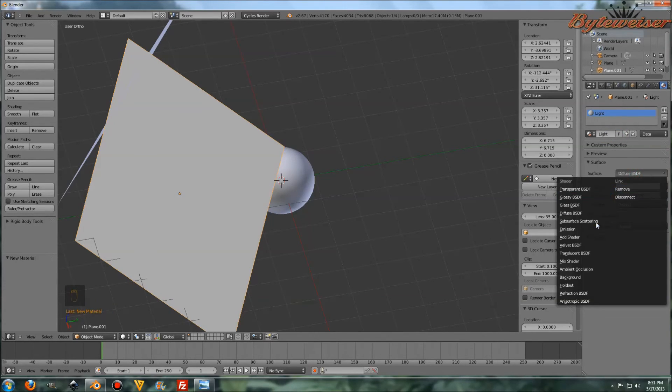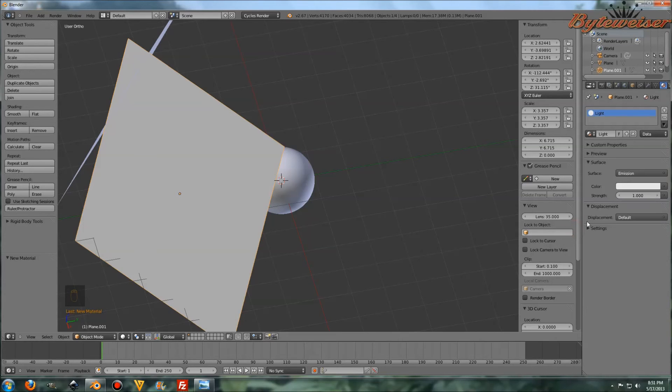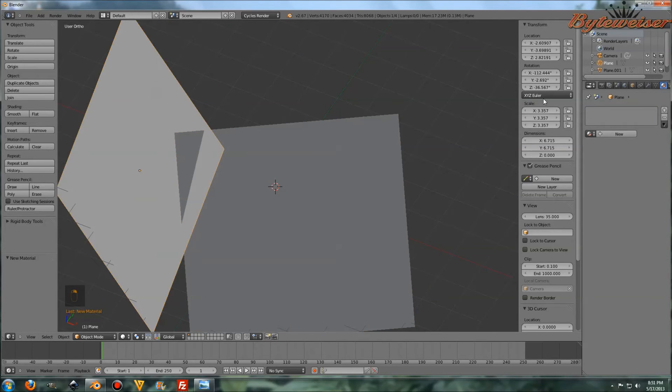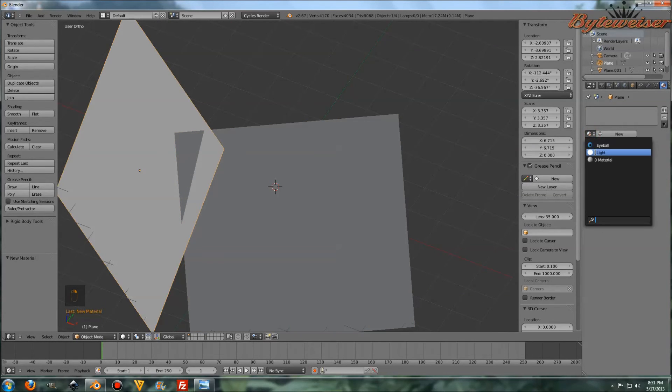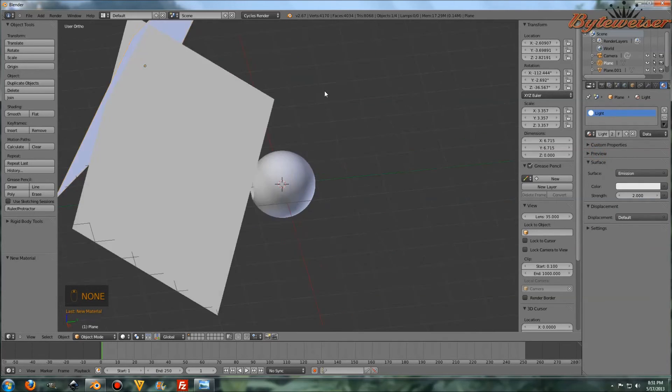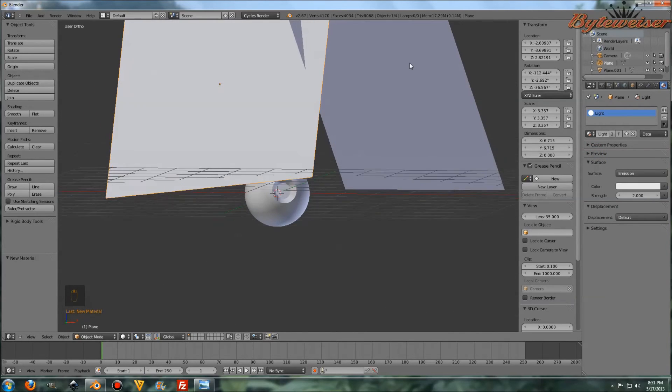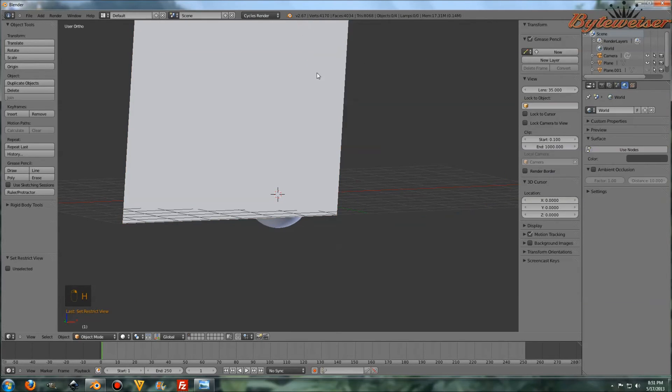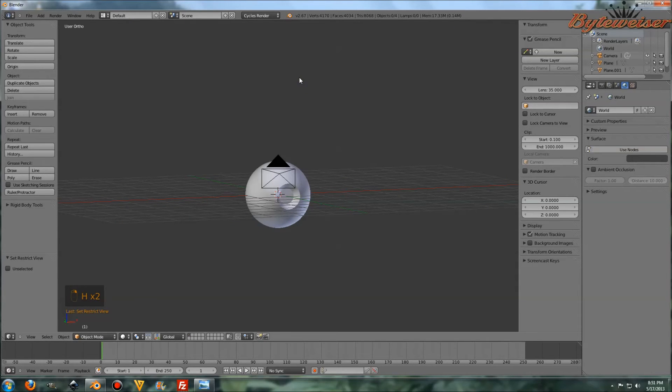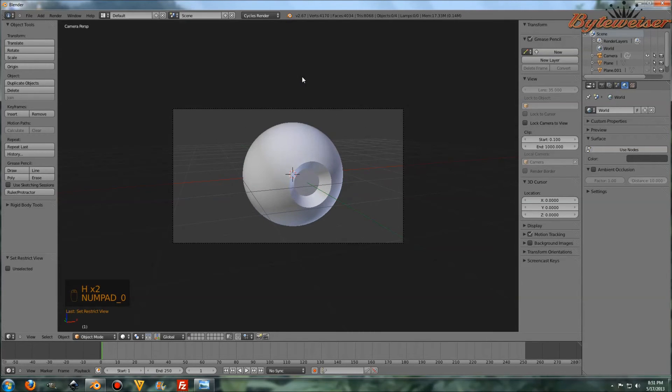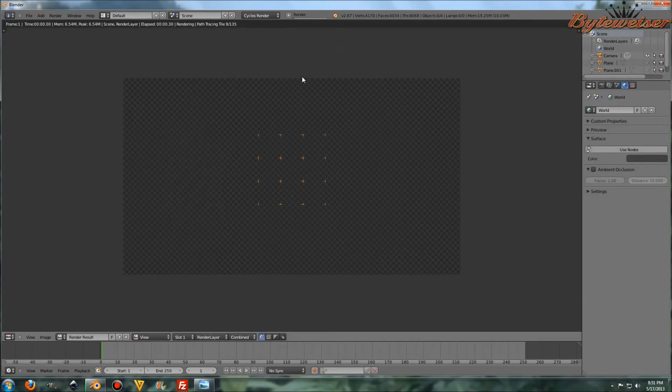Let's go to our Plane, and we need to actually make, I need to bring back those planes. So Alt-H to bring them back, and let's click on this plane and add a Light Material, so call that Light, and the Surface, we'll use an Emission Shader, and we'll set the Strength to 2, and we want the same for this guy.